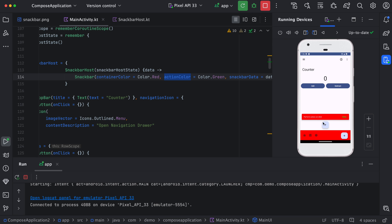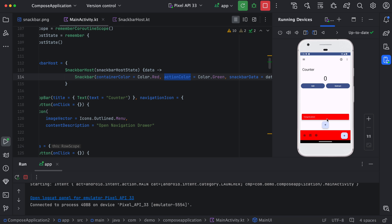Now you can see the snack bar background color has changed, and similarly the retry color has changed to green. It will automatically get disappeared. Then we have the snack bar — I click on retry, and I have a second snack bar.